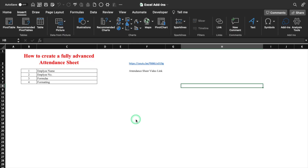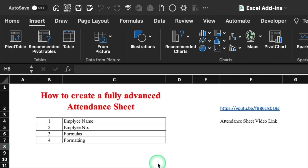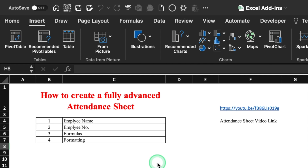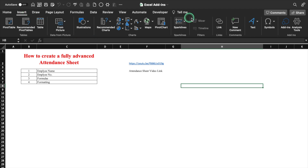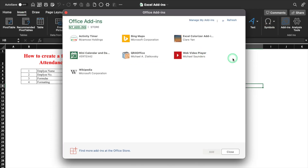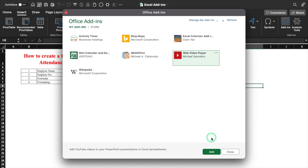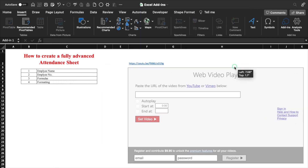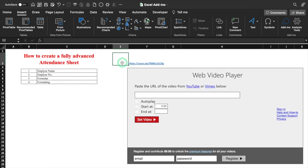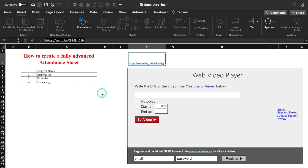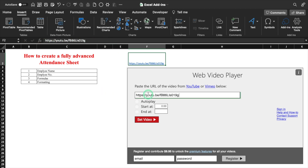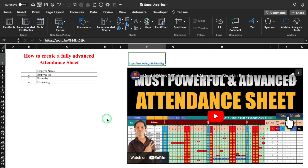We will move to our next add-in: Web Video Player. I want to train my team on how to create a fully advanced attendance sheet. I have got the pointers like employee name, employee number, formulas, and formatting. But before explaining these things, I want to show a video to my team. To insert a video in your Excel file, go in Insert, Add-ins, and look for Web Video Player. Add it and the video player got inserted. I'll copy the link of my video and paste it over here. I'll click on Set Video and my video got inserted.